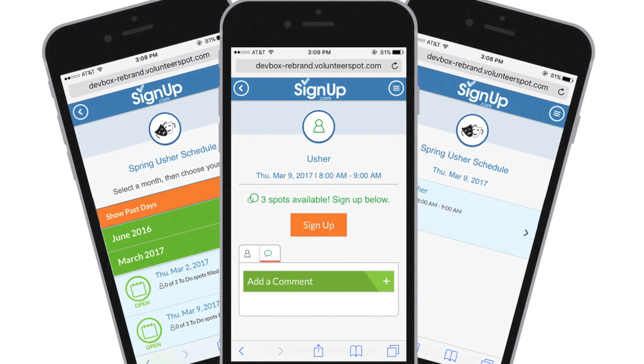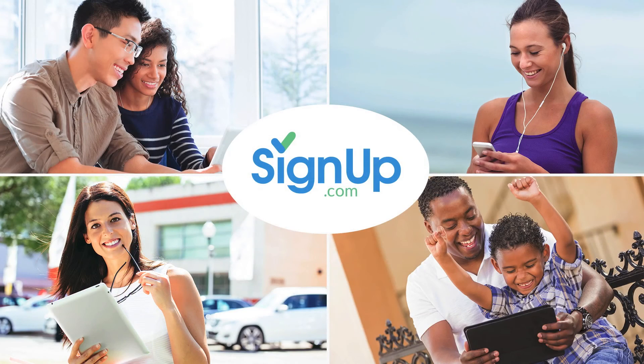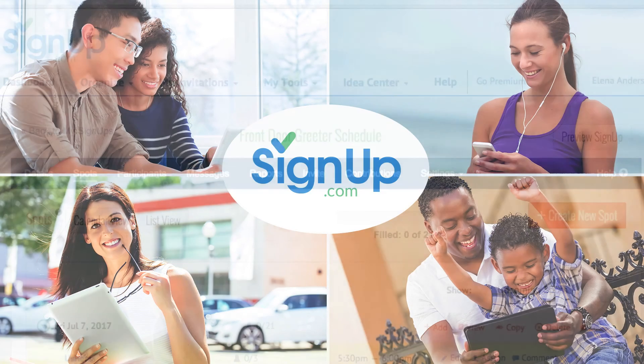Participants will choose their shifts from any device anywhere. No passwords to remember or accounts to create. It's so easy.